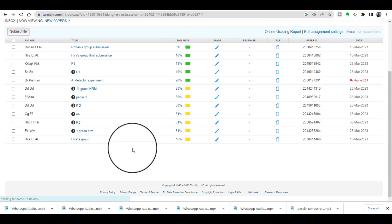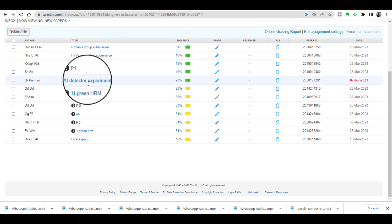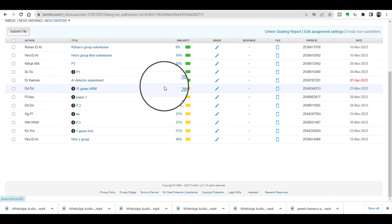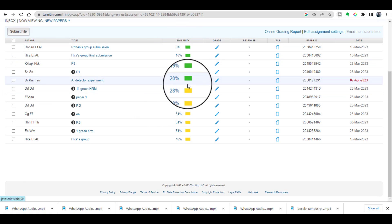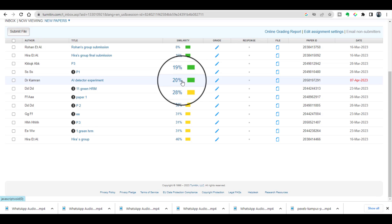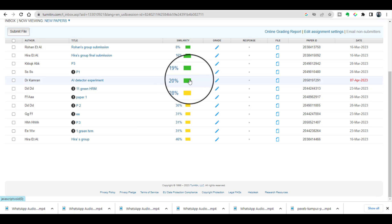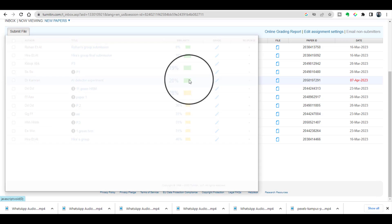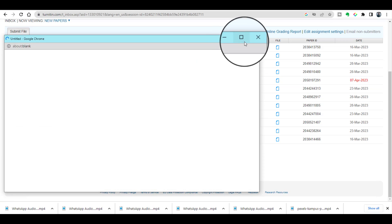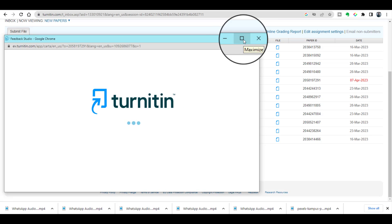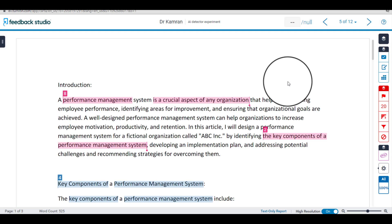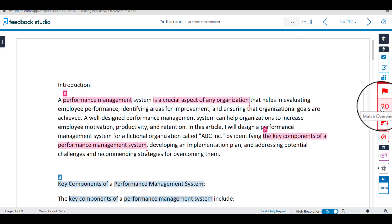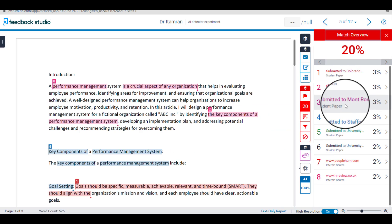Wow, it's just done and you can see it's showing that the similarity index is only 20%, so this is a normal similarity which is detected by Turnitin. Let's just open it. See that we have only 20% traditional plagiarism.